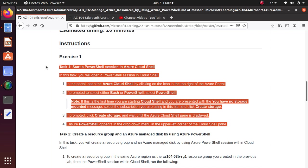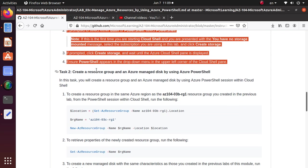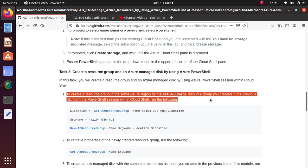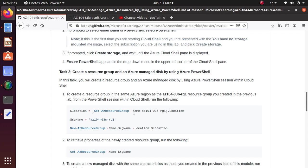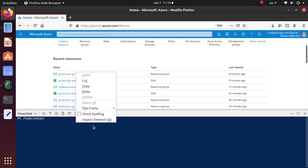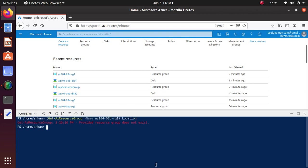The next task is to create a resource group and an Azure managed disk by using PowerShell. To create a resource group in the same Azure region as the az10403b-rg1 resource group you created in the previous lab, run the following command from the PowerShell Cloud Shell session. Try to understand the commands we're going to run — this is going to get the Azure resource group where the name of the resource group is specified, and that has a property dot location, so we're going to set that property. Let's run this command first without storing it.